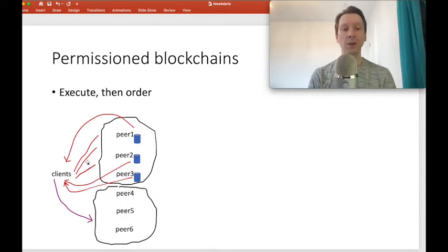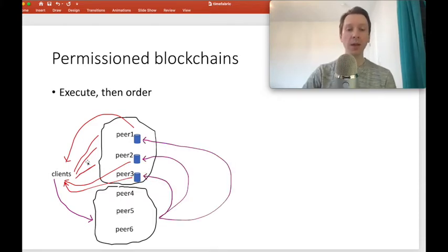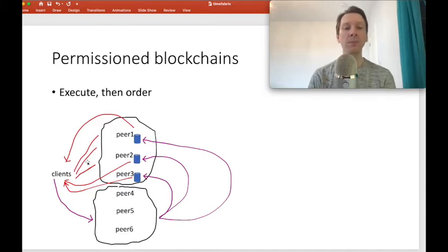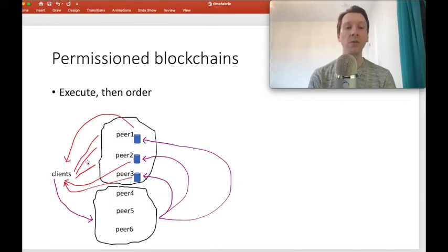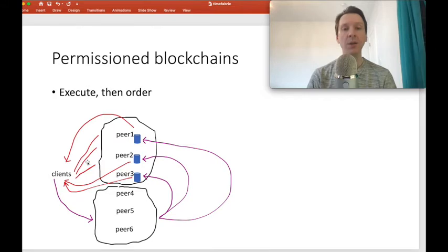The peers that do the ordering collect those endorsed transactions, assemble them into blocks, and then send the blocks back to the peers that execute transactions. At this point, peers that execute transactions commit the changes to the state database. The peers don't rerun the smart contracts — they only examine the endorsements, which include the keys that need to be changed, their new values, and the version numbers, and make those changes.